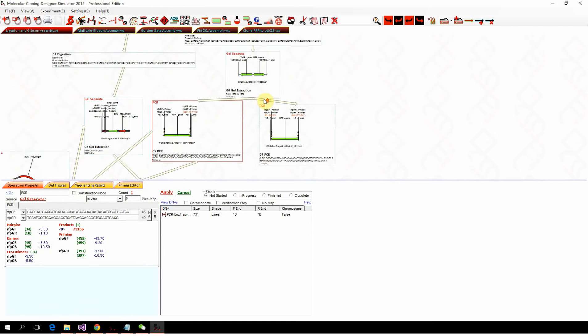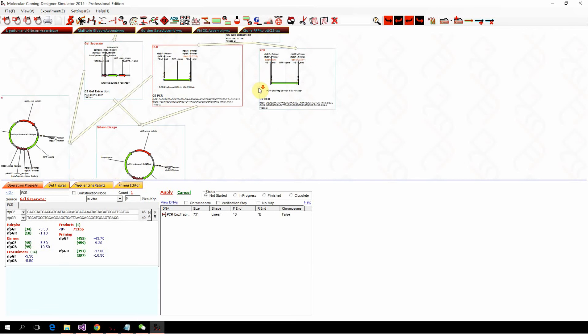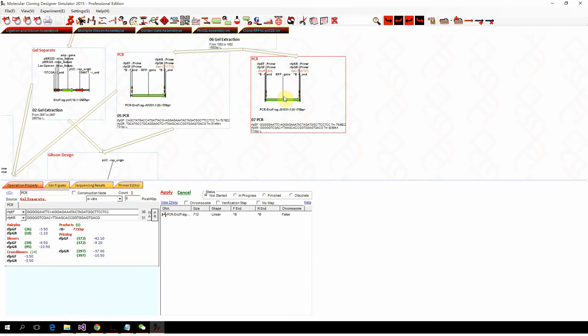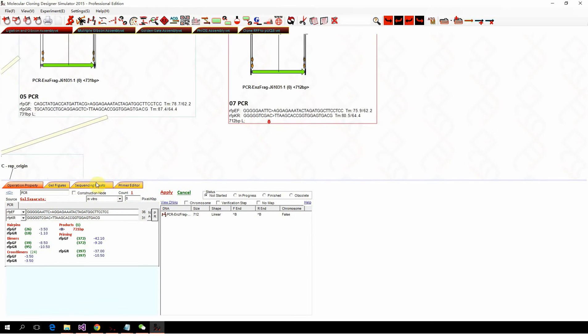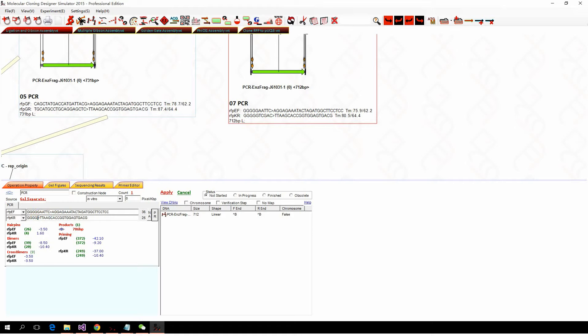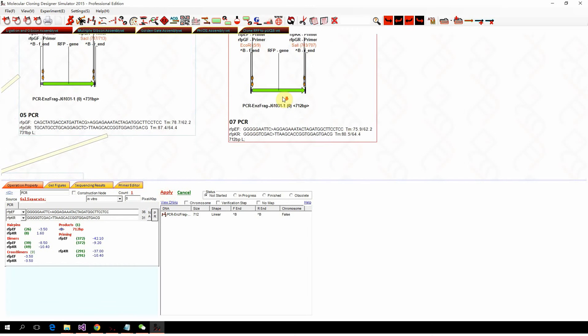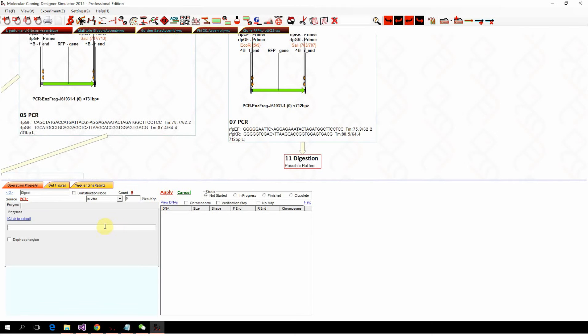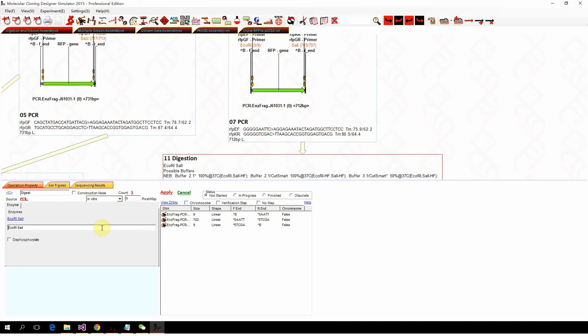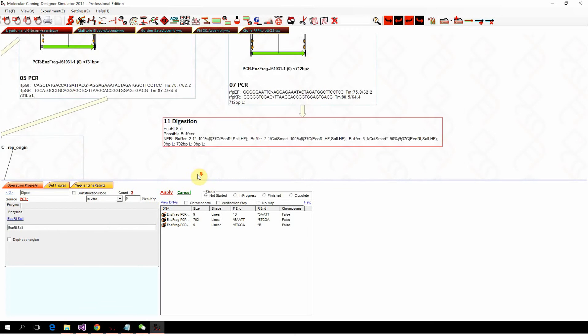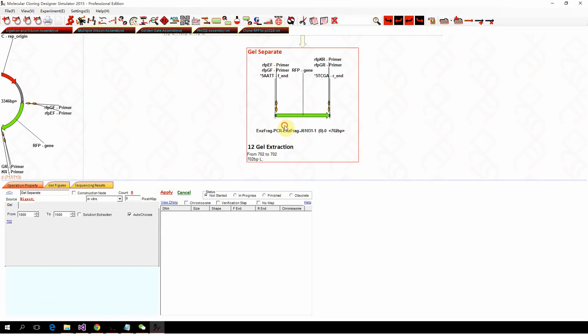To perform ligation, we usually add restriction sites at the end of the PCR primers. For example, we add EcoR1, Sec1, and Sec1 here. We apply and digest Sec1, EcoR1, and do the gel purification.